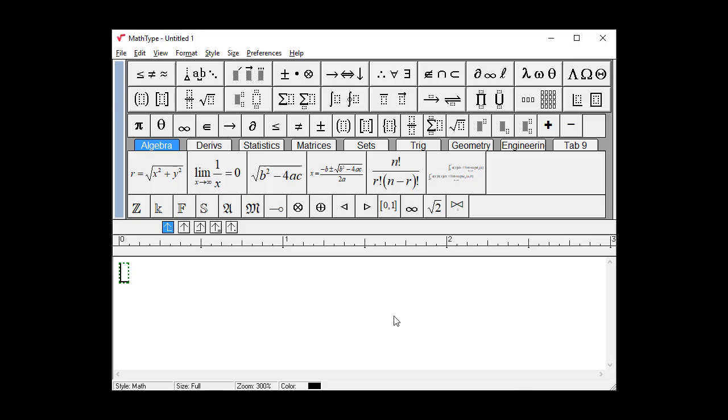Hello, MathTypers! In this video, we'll look at a simple way to insert symbols that aren't located in MathType's symbol palettes.